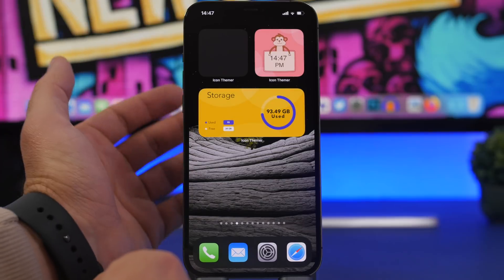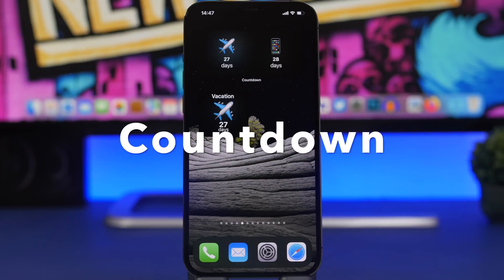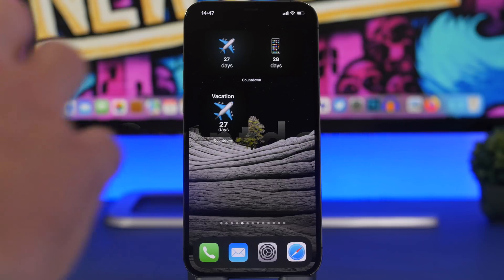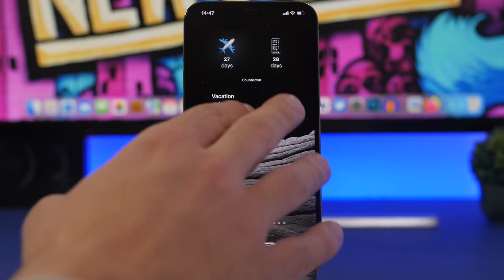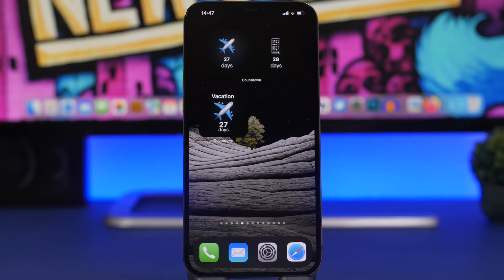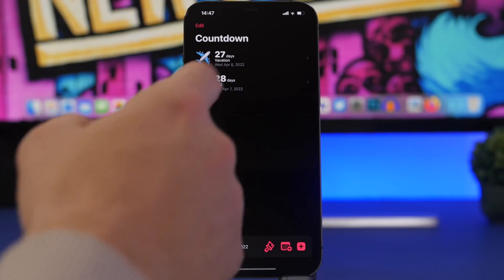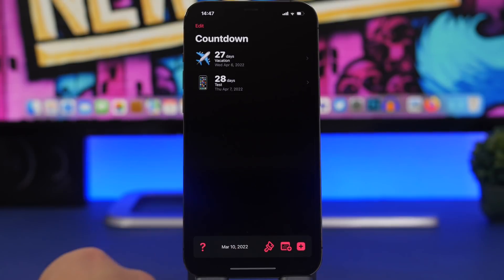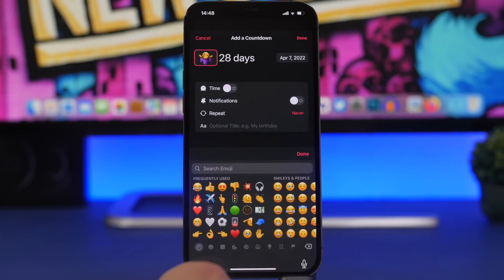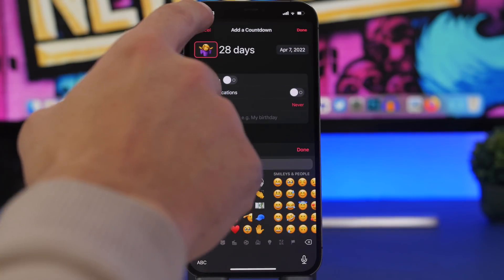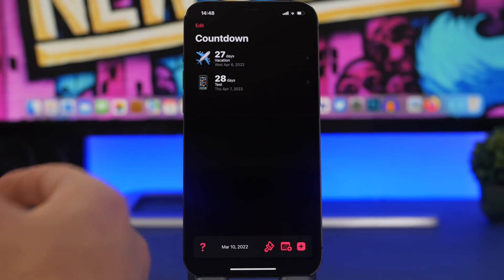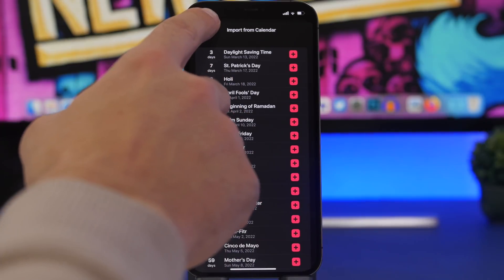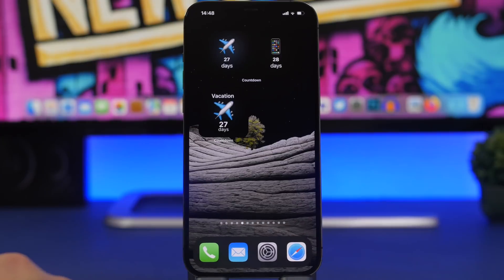The next widget is called Countdown. It lets you have multiple countdowns on your home screen — a smaller one with a single countdown and a medium one with two. You can create events by tapping the plus button in the app, creating a custom event, or tapping to go to your calendar where you can add any existing calendar event.